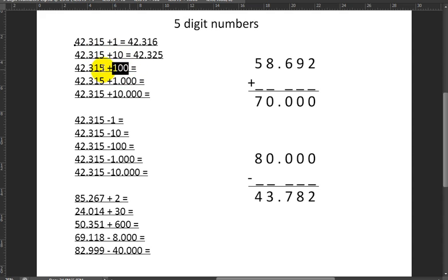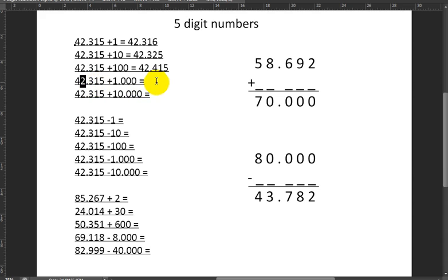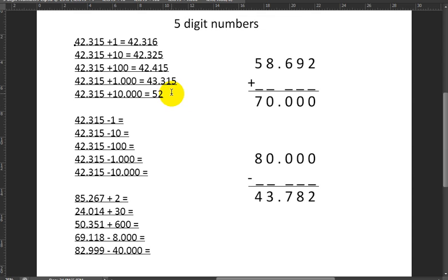Then I'm adding a hundred, so the hundreds will increase by one: 42,415. Then I'm adding a thousand, so only the thousands will increase by one: 43,315. Then I'm adding 10,000, so the tens of thousands will increase by one and it will become 52,315.